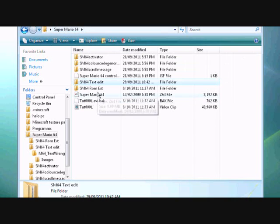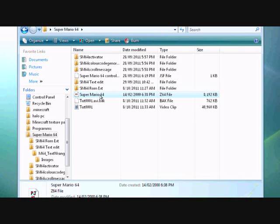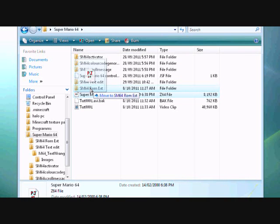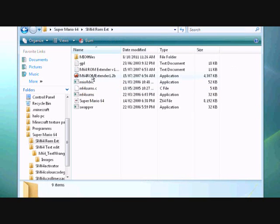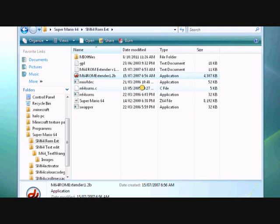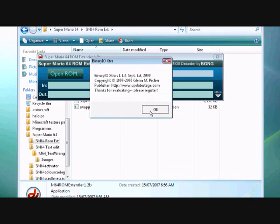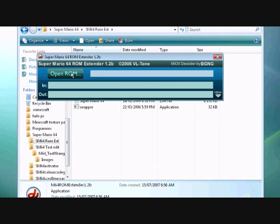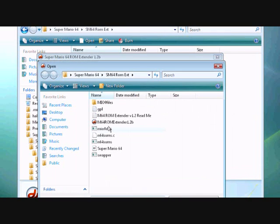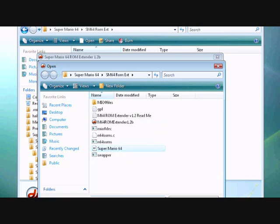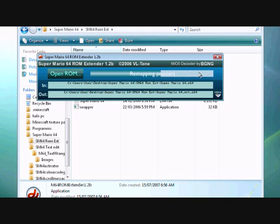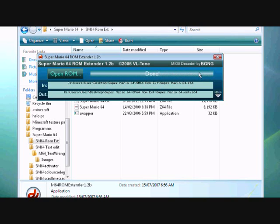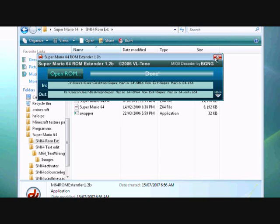Now, what you want to do to extend it, you want to drag your Super Mario 64 ROM into Super Mario 64 ROM extender. So, run it, open a ROM, and open that. Now, just wait until it finishes all this. It'll decompress everything and move it. It basically makes a copy of it and extends it so it can be edited. And just close it when it's done.